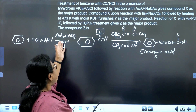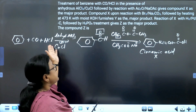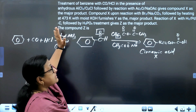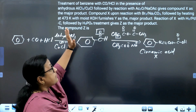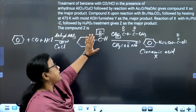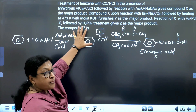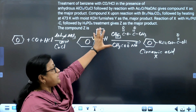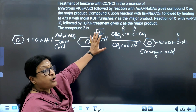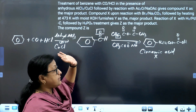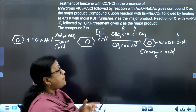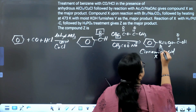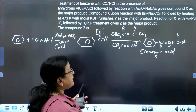So to recap: carbon monoxide with HCl gives the Gattermann-Koch reaction, then Perkin's reaction converts an aromatic aldehyde with an aliphatic anhydride and salt of the same carboxylic acid to give an alpha-beta unsaturated carboxylic acid — in this case, cinnamic acid.